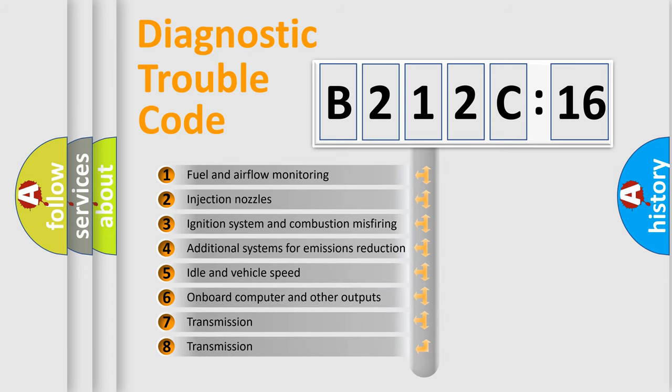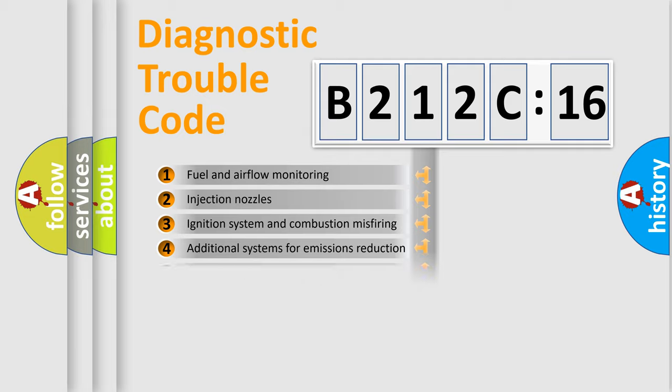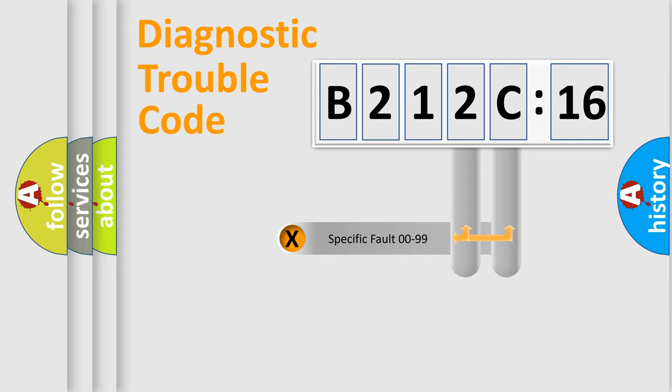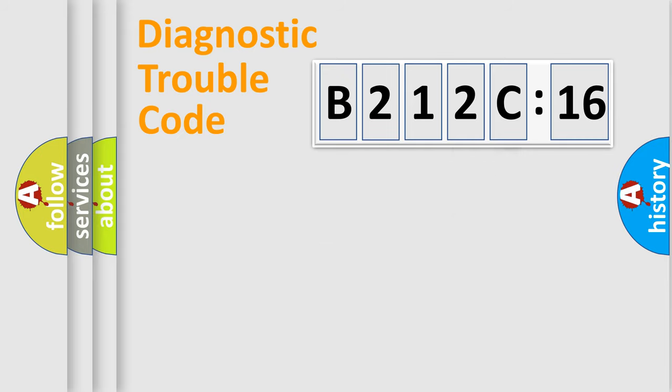The third character specifies a subset of errors. The distribution shown is valid only for the standardized DTC code. Only the last two characters define the specific fault of the group.